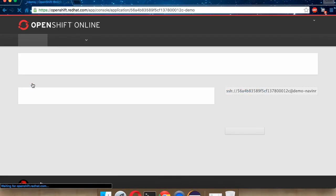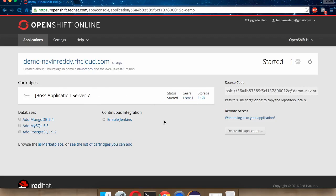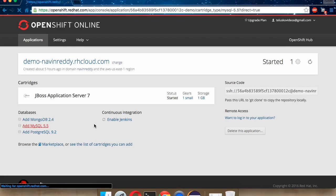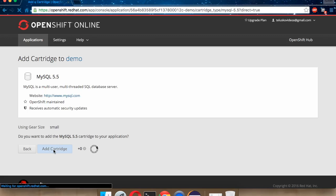Just open your application, demo-navinready.rhcloud.com. You have only one gear running, which is JBoss Application Server. Now in order to work with MySQL, you just have to click Add MySQL 5.5 to your server. Once you click on Add, it will ask you - okay, you want to add the cartridge. We have to say Add Cartridge. Then it will add MySQL support to your server.